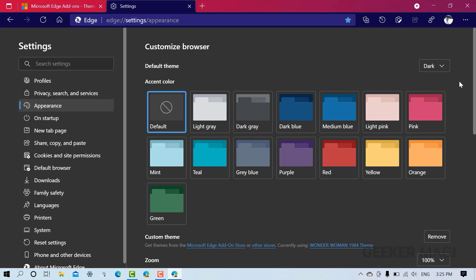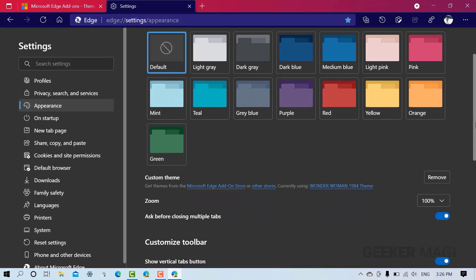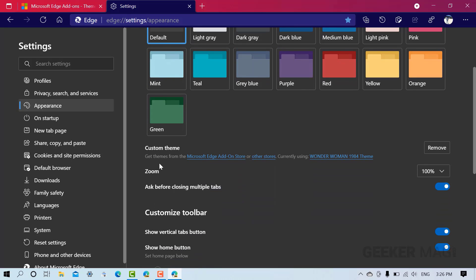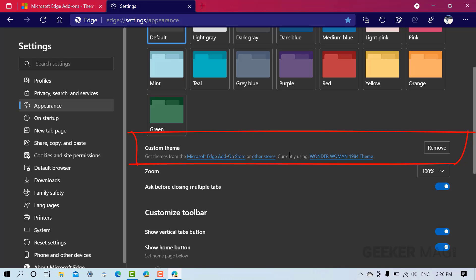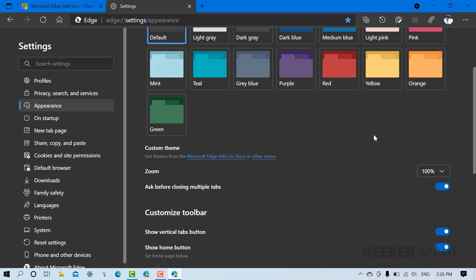Here you need to switch to Appearance tab on the left side. Now scroll down to Custom Theme. Here you will get the list of current themes you have added to Edge browser. You just need to click on this Remove button and that's it.